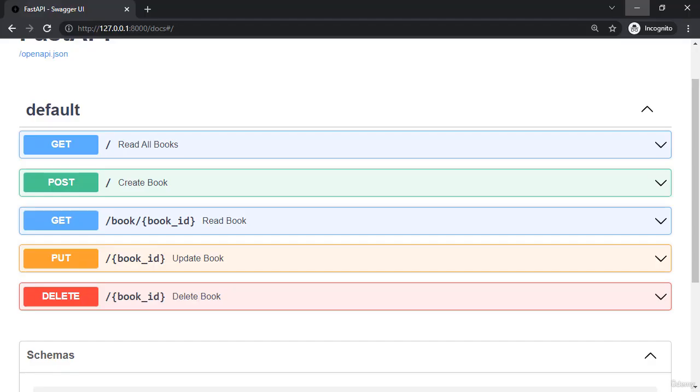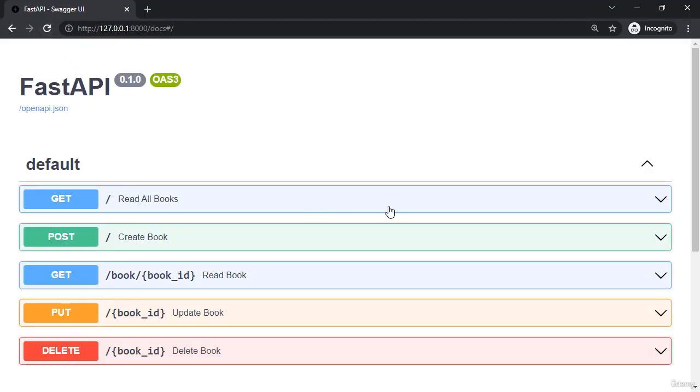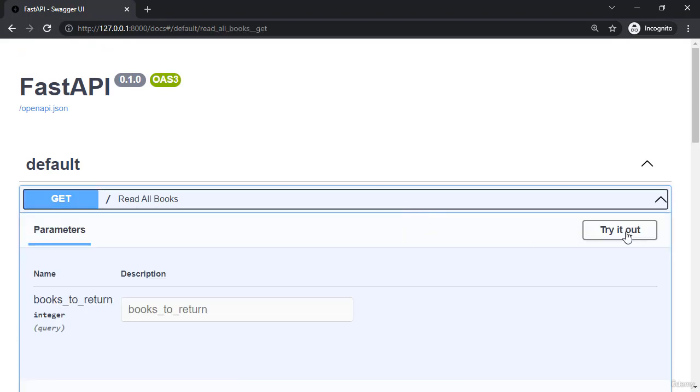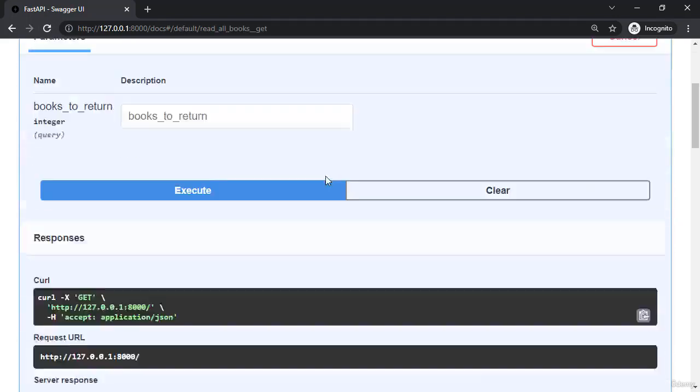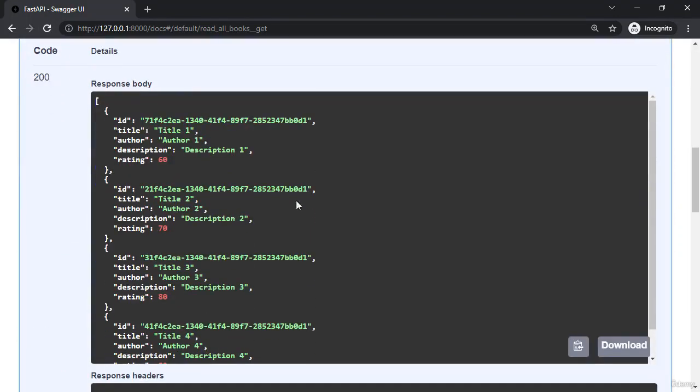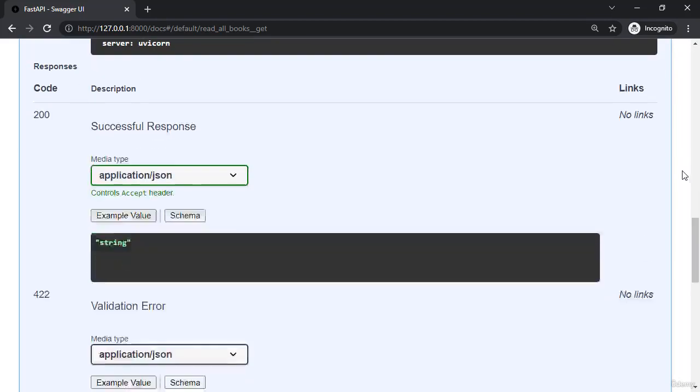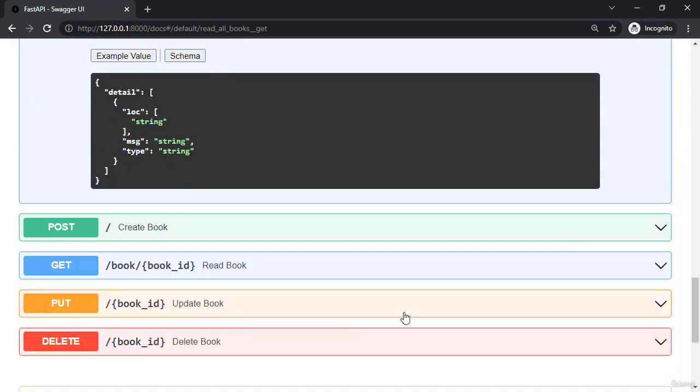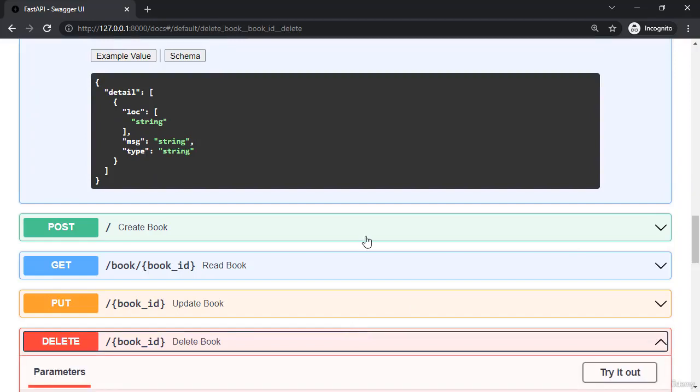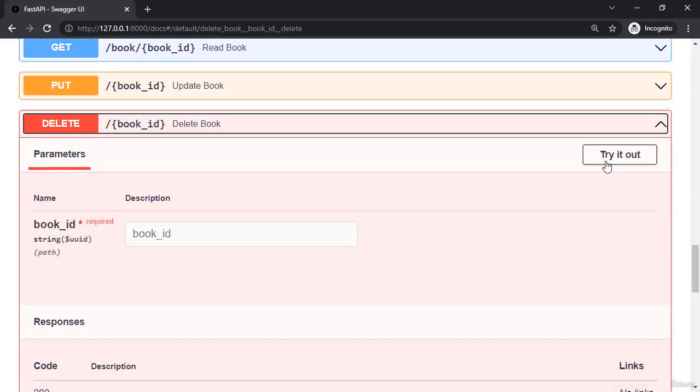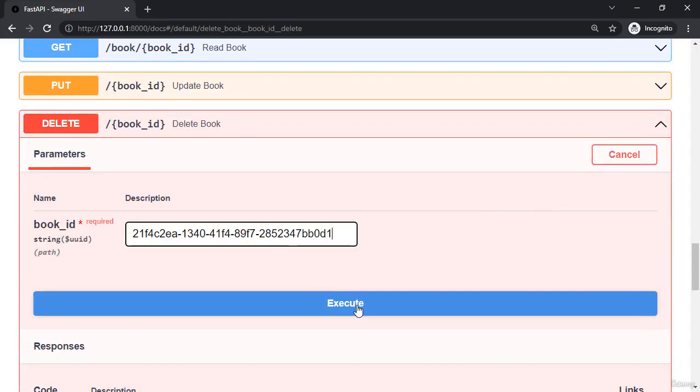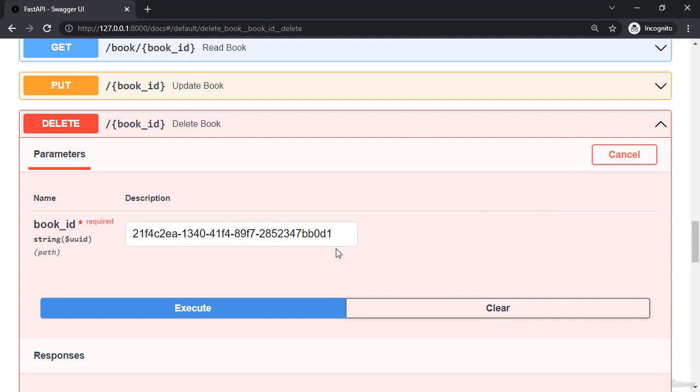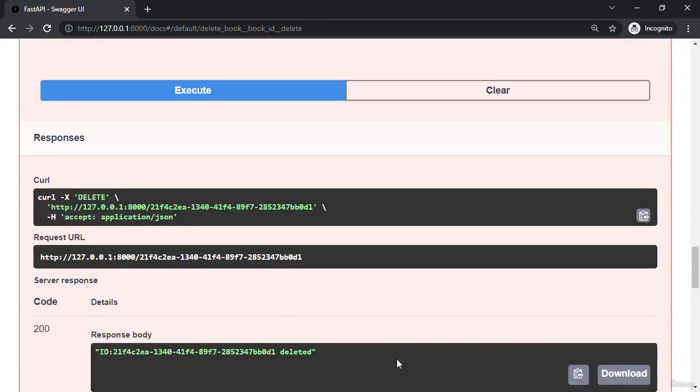I'm going to open up our browser, refresh it, and say get all books. Grab the UUID of number 70, and I'm going to scroll down to the delete. Now if we pass in this book ID, it will execute the first time as the ID is now deleted.